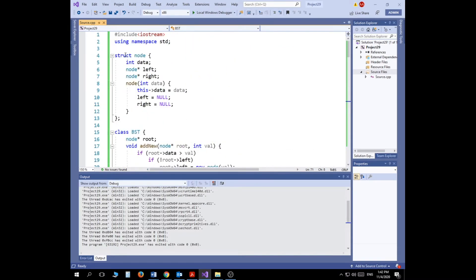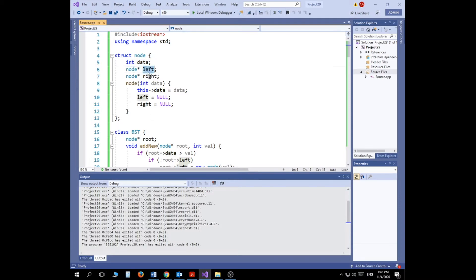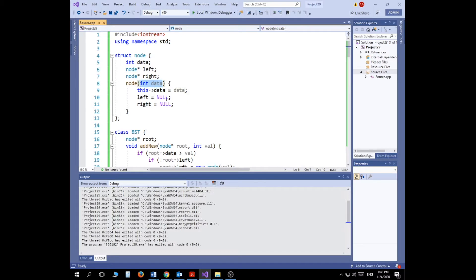First, let's start with the structure itself. We have two classes — the first is actually a structure called Node. For the Node, we have the data as an integer (public data type), a pointer to the left, a pointer to the right, and a constructor. It's an argument constructor where the data passed in is assigned to the data member, left is assigned to null, and right is assigned to null.